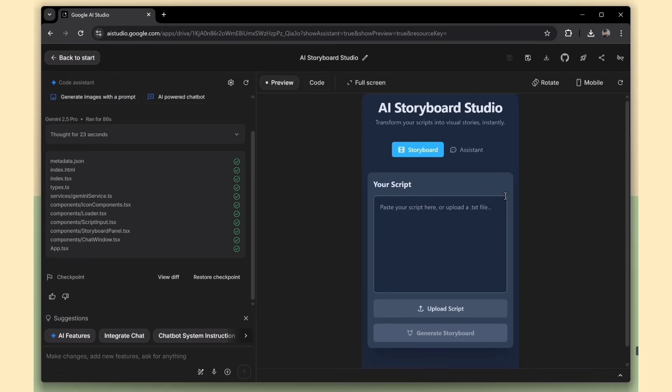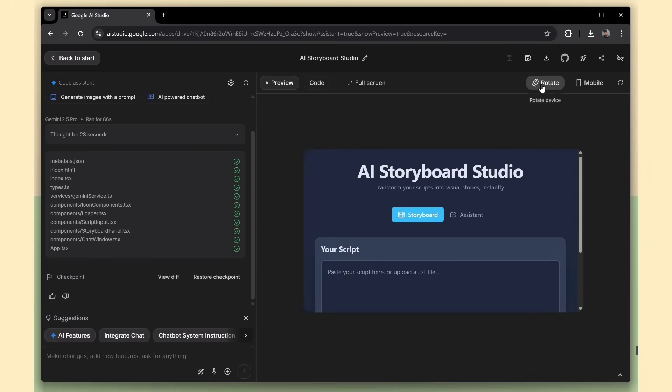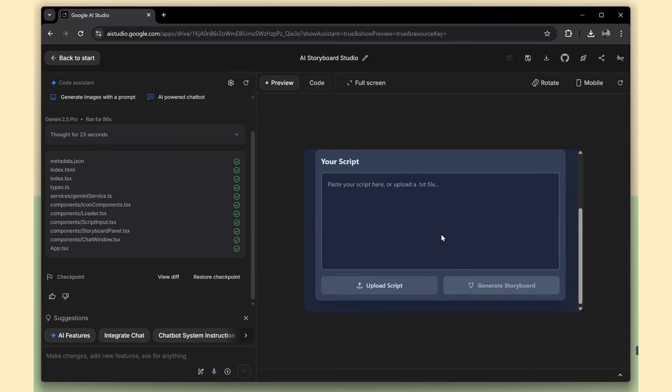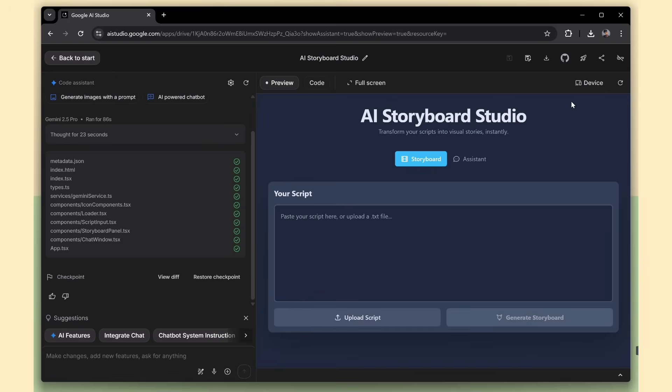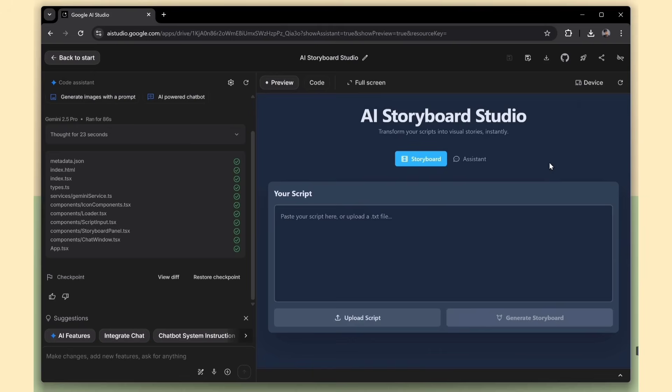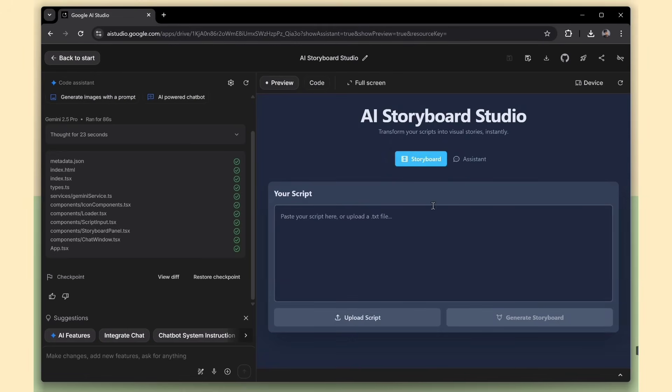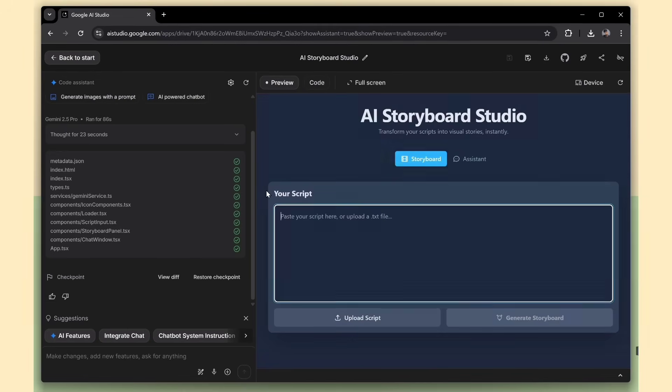Everything scales nicely, and it looks great on mobile. There's also a rotate option so you can flip the screen orientation and double-check the layout in both portrait and landscape modes. It's a great way to ensure your app is responsive across devices right from the preview panel.